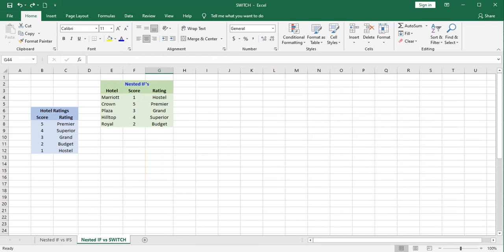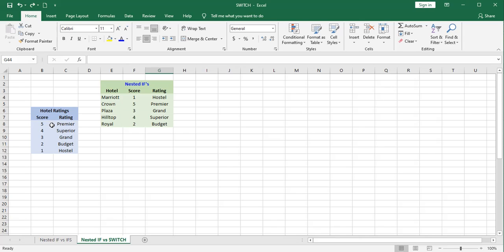In this switch scenario, we'll be using exact matches. We have a score of 1 through 5 assigned to these hotel ratings. And we want to substitute a word for the score. If we were going to do this with a nested if statement, I would do it like this.